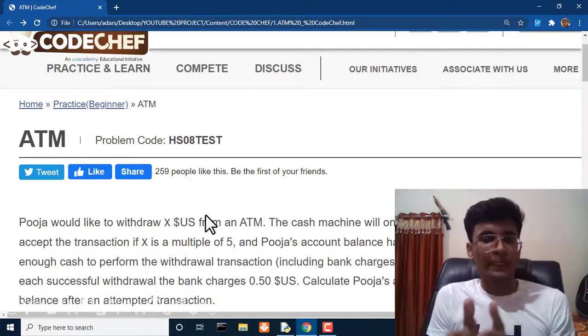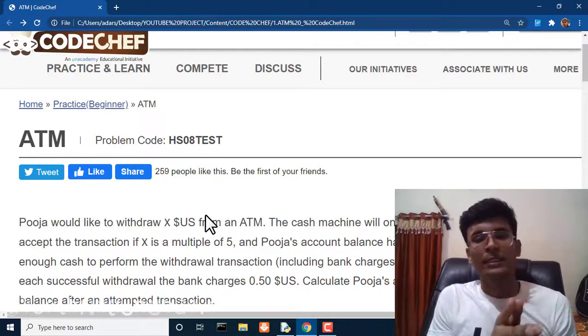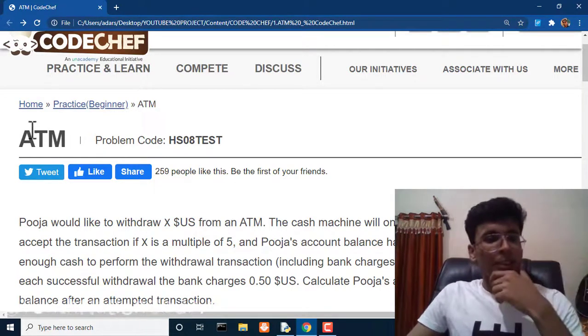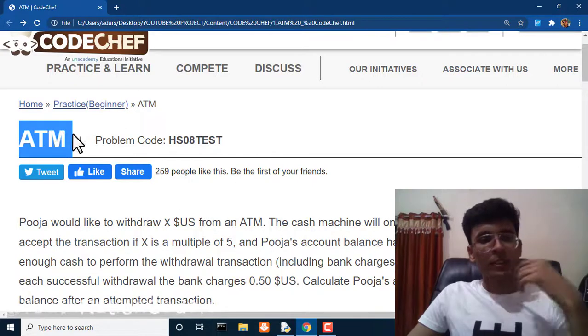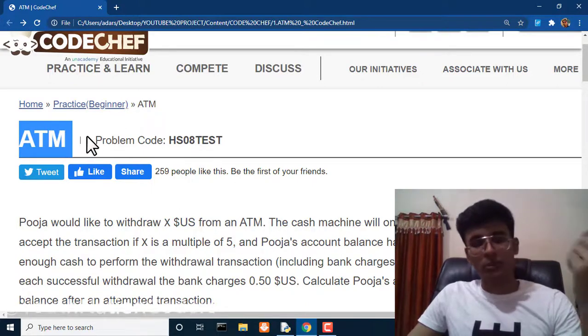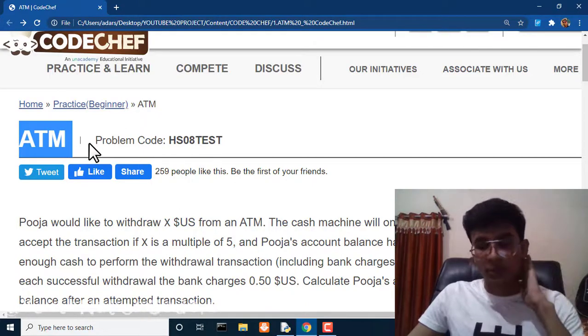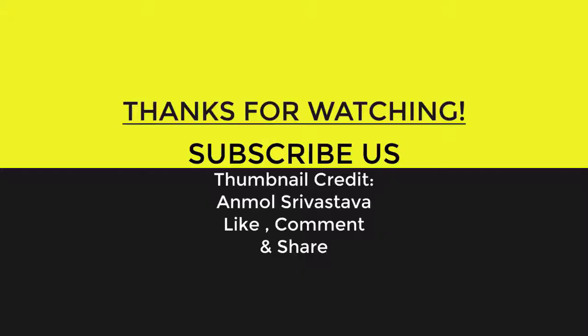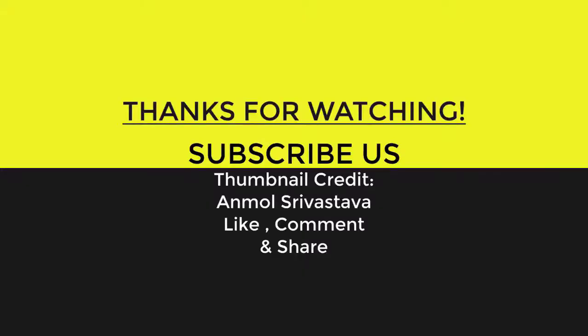I request you to complete this CodeChef series with me — after watching these videos, go solve the same problems on CodeChef yourself, which will be very beneficial. Today I completed the ATM problem and tomorrow we'll tackle another one. Click on the videos here, hit that subscribe button, thanks for watching, and I'll see you next time.